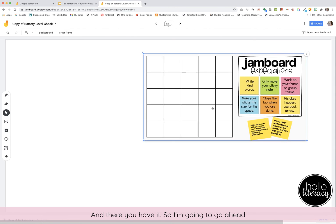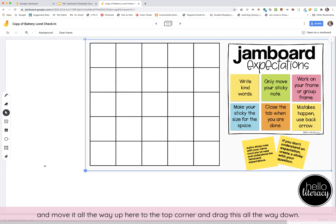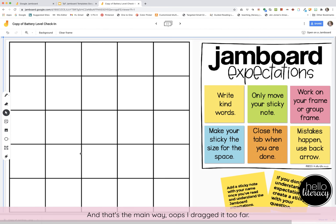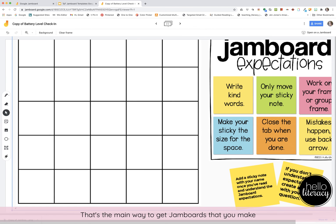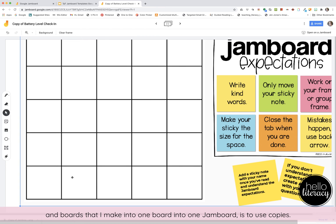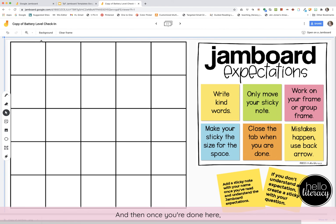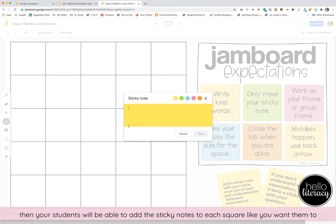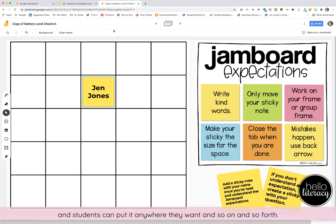And there you have it. Move it all the way up to the top corner and drag it all the way down. That's the main way to get boards that you make and boards that I make into one Jamboard — by using saved image copies. Once you're done, your students will be able to add sticky notes to each square and put them anywhere they want.